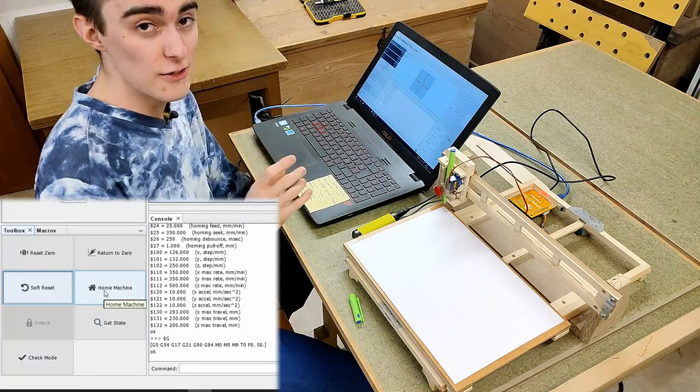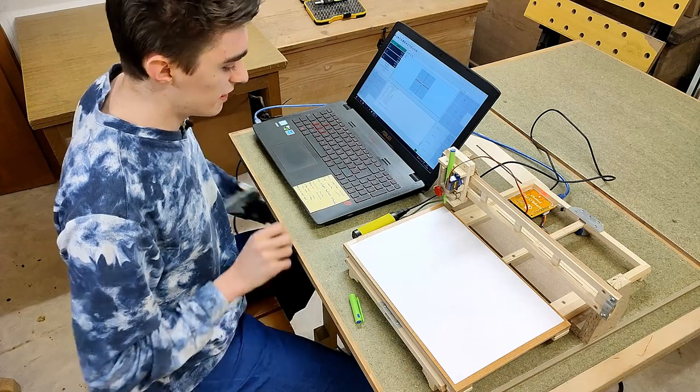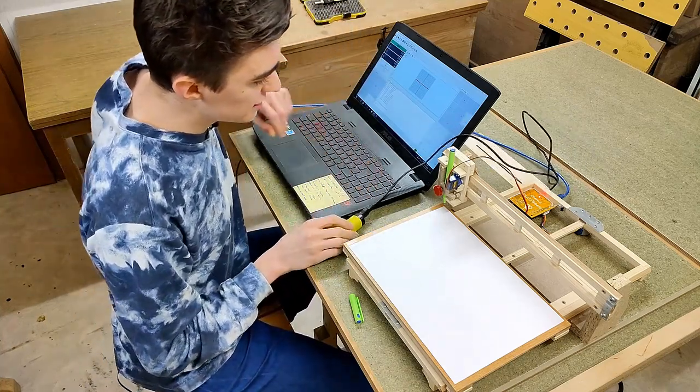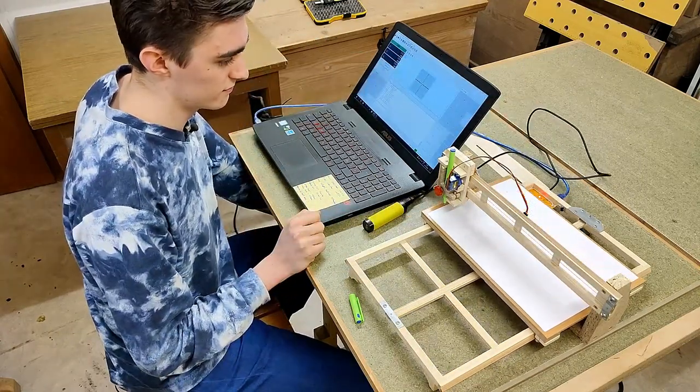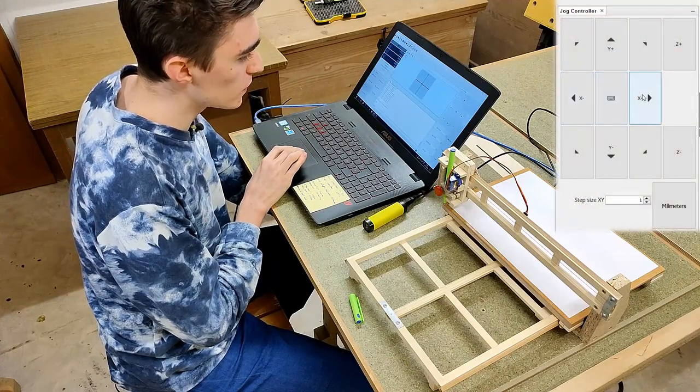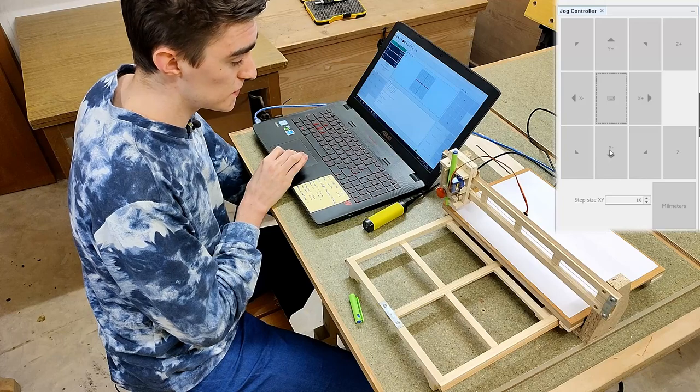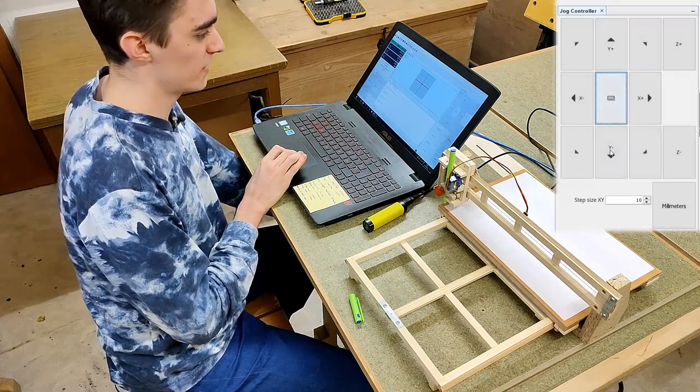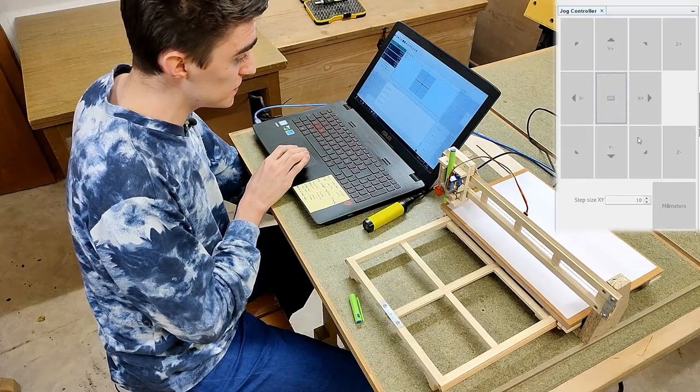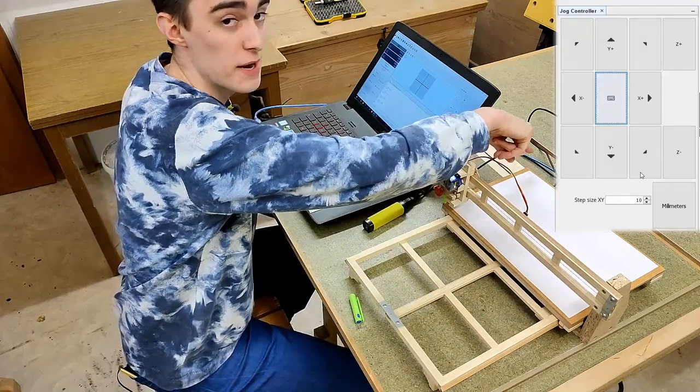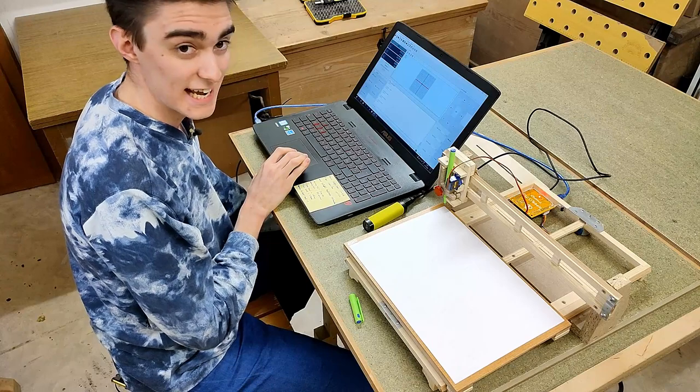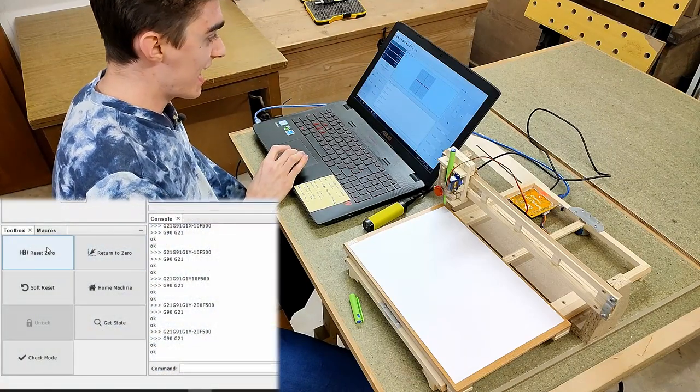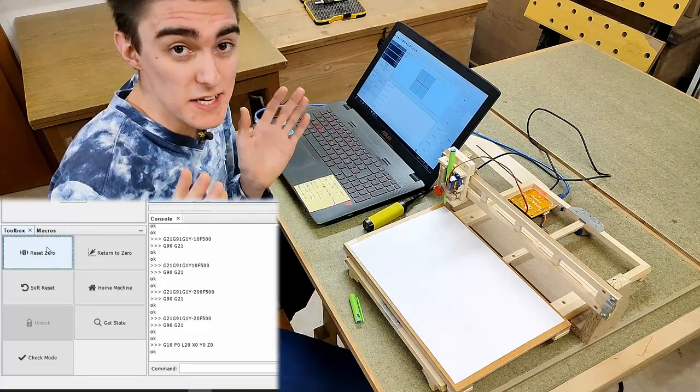I'm going to reset zero using the soft reset button to check if all the values are saved correctly, which they seem to be, so now we should be able to home the machine using the homing button or by typing $H in the console. And nothing is happening because my power bank just lost power, but now it's homing. Great. Once done homing, let's see if these buttons also work, which they seem to do, even going in the right direction. So we can just straight away use them to navigate to our zero point, which is the upper left corner of the paper, by the way. Now we just need to reset our zero point, and this pen plotter is basically ready to be used.